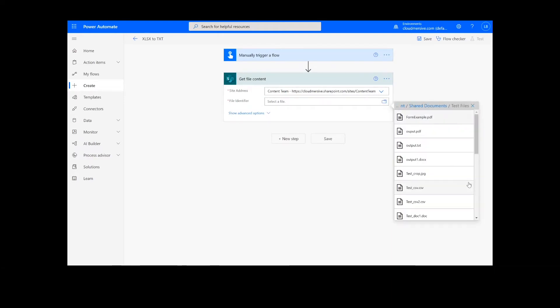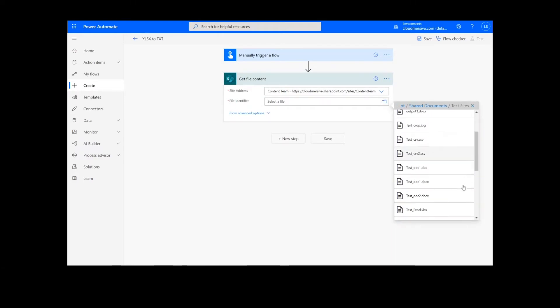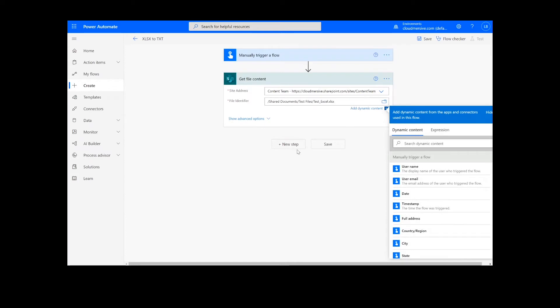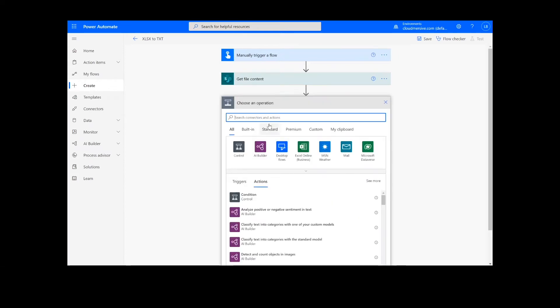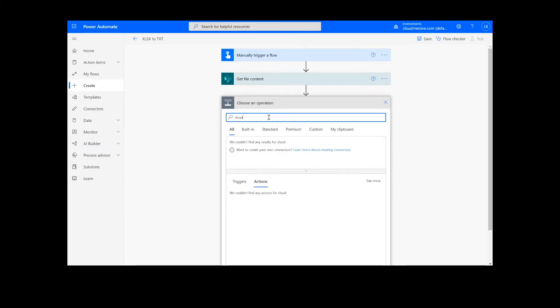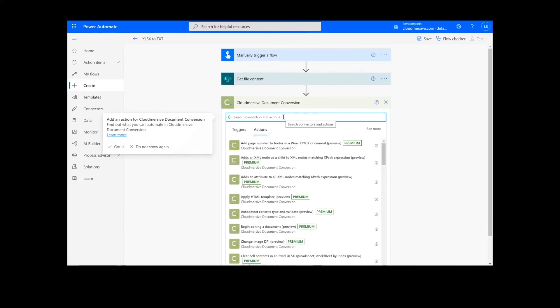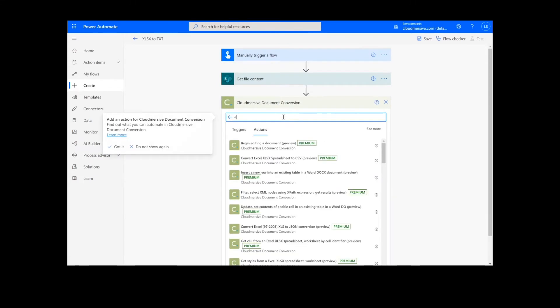After we have created the file content action, we will add a new action step by looking up the Cloudmersive Document Conversion Connector, which is the green icon here, and selecting Convert Excel Spreadsheet to Text.